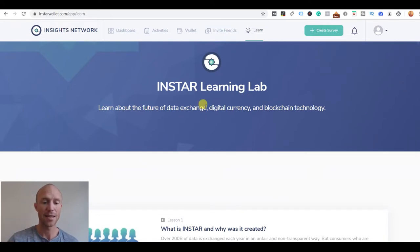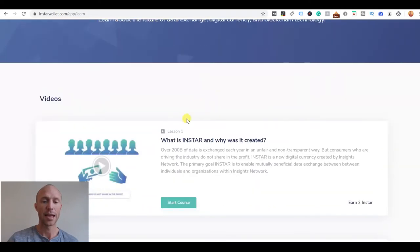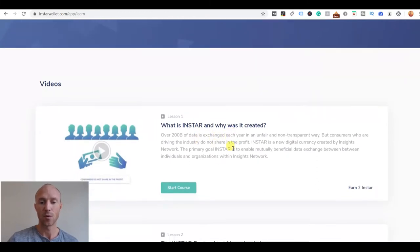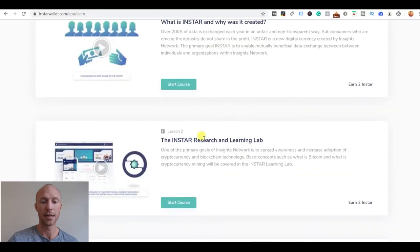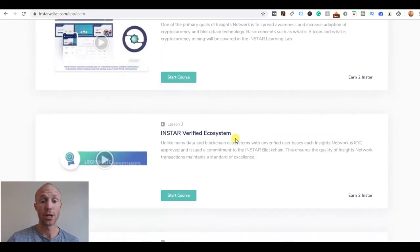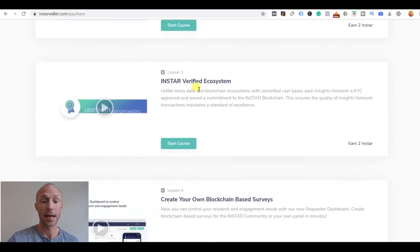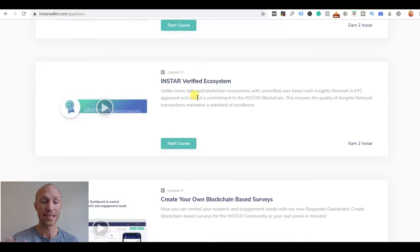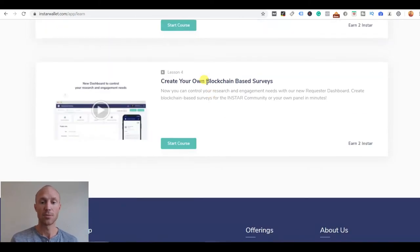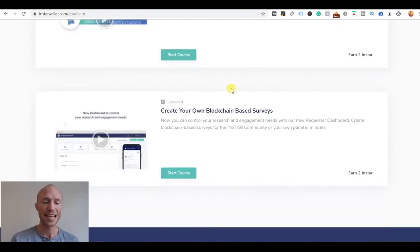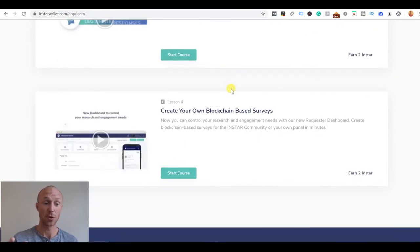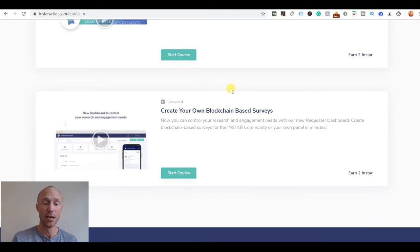They have this learning lab and it's a new approach they're using. You can actually learn more about why they were created and how the whole Insta system works and these blockchain based surveys how they work. You can actually learn in detail about cryptocurrency in this blockchain currency they're using and what it's good for and why.